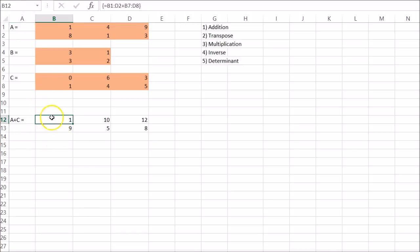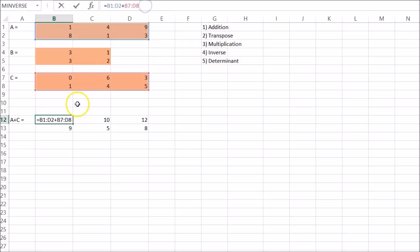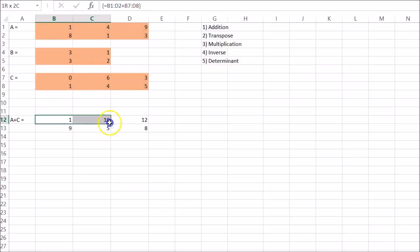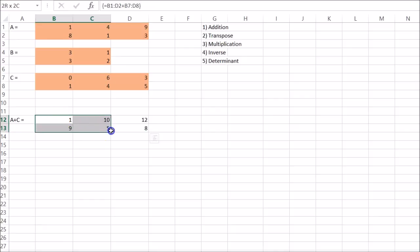So if you only got one value right here, it means either you didn't do the Ctrl Shift Enter, or you didn't highlight the entire area.